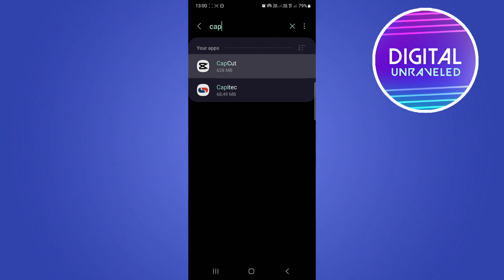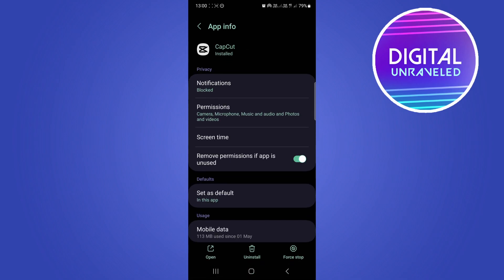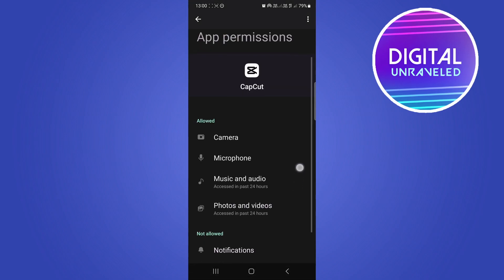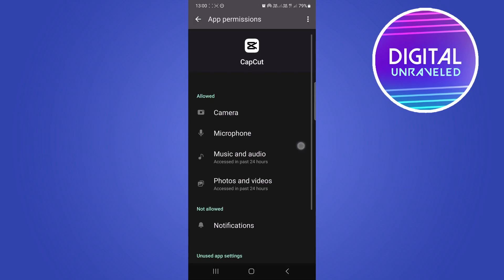Tap on CapCut, then tap the second option which is permissions. Now you can see it says music and audio, photos and videos - you want to make sure you have permissions enabled for those.